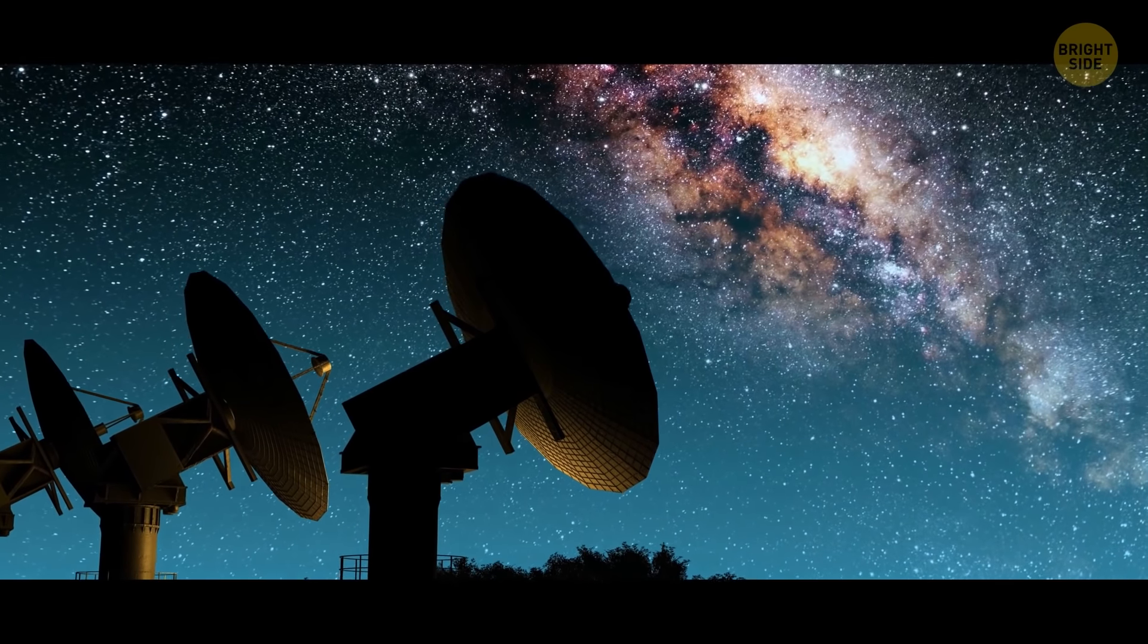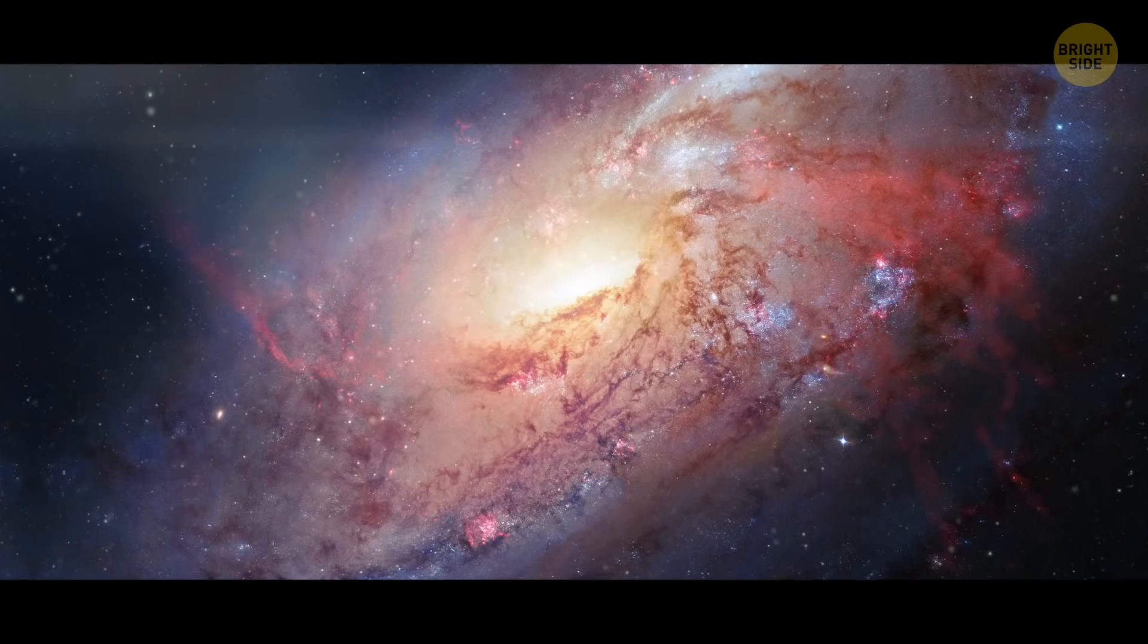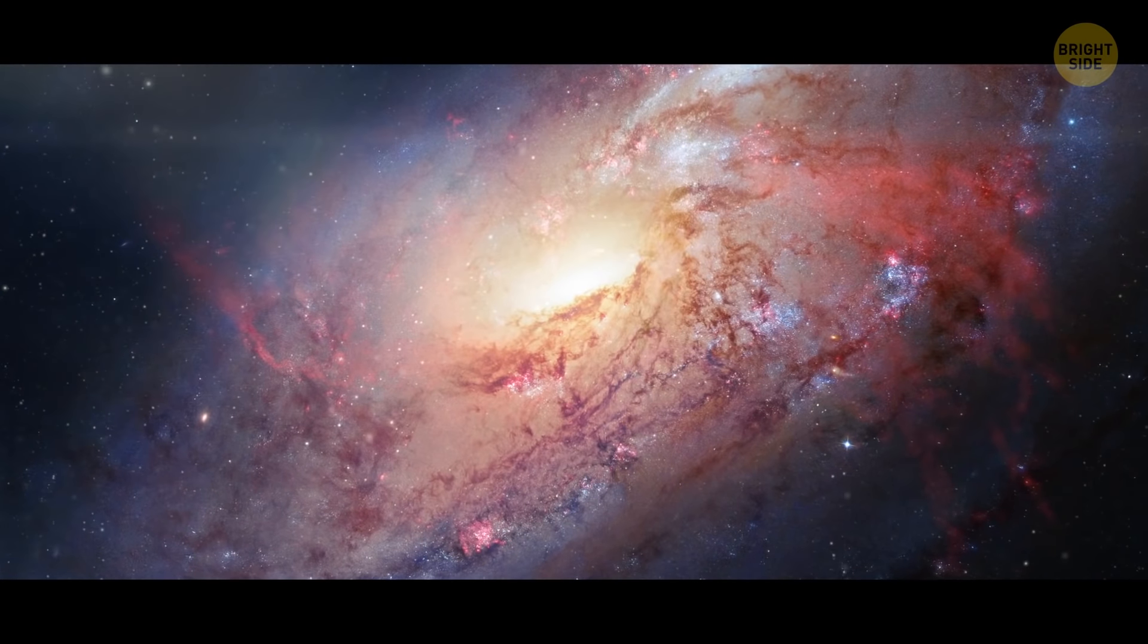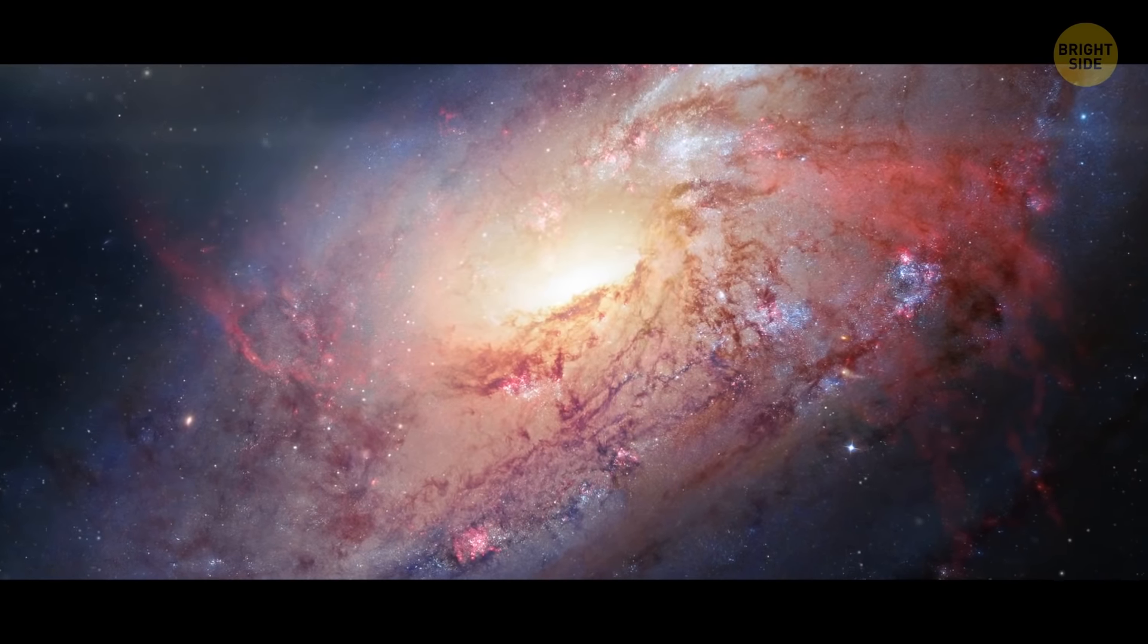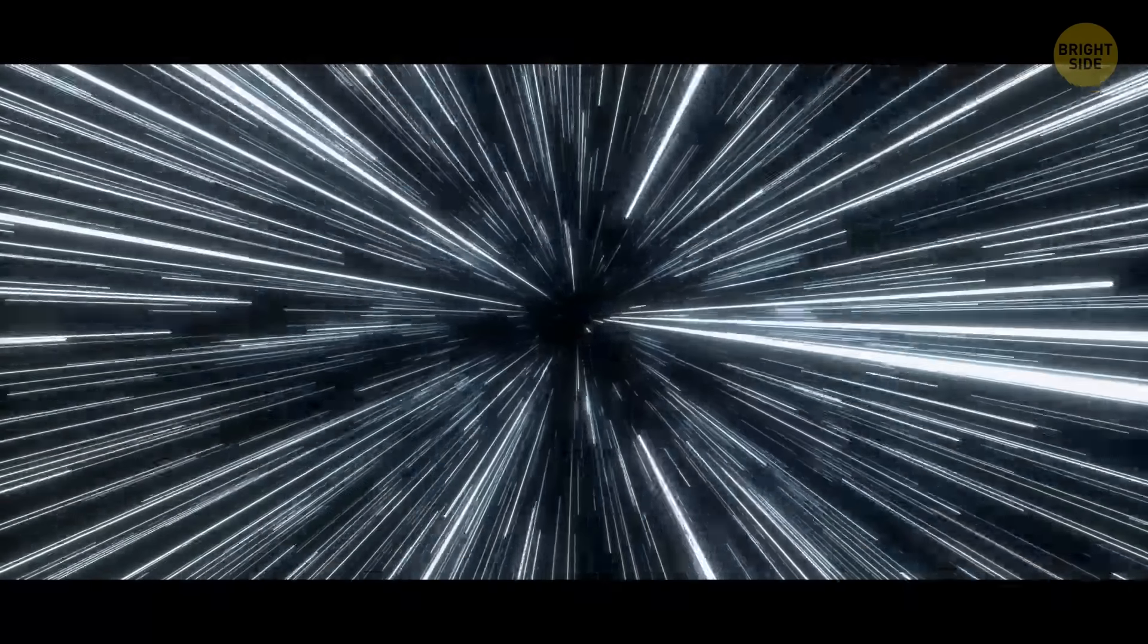Planets orbiting there could possibly support liquid water. To date, scientists have discovered at least a dozen such planets in the far-off regions of our galaxy. Let's look at one of them.